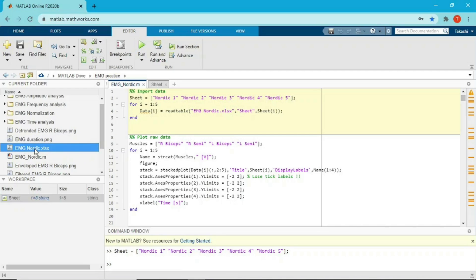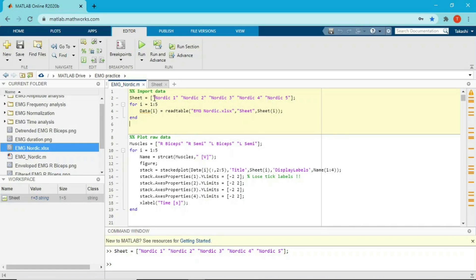The first input argument — whenever I say input argument, it's something inside the brackets after the function, separated by commas. The first input argument is the name of the Excel file: 'EMG_Nordic.xlsx', the same name as it appears. You have to put double quotation marks — it could be single quotation marks, but you need them so MATLAB recognizes it as a name. If you remove the quotation marks, MATLAB might think it's a function or a variable you created.